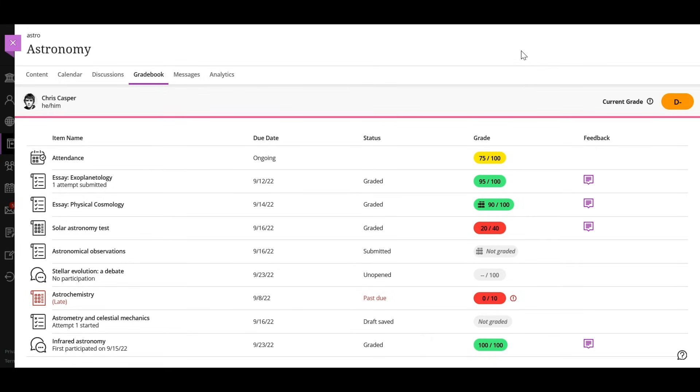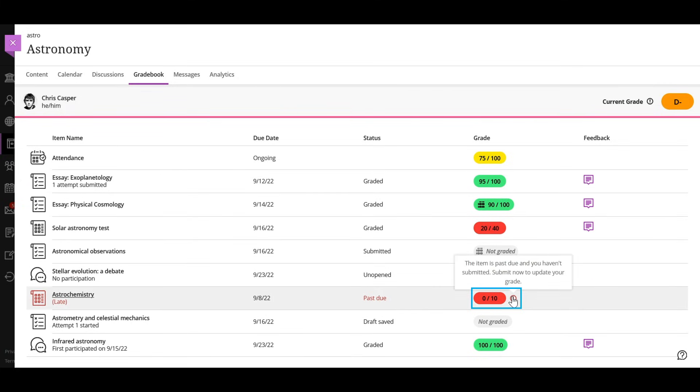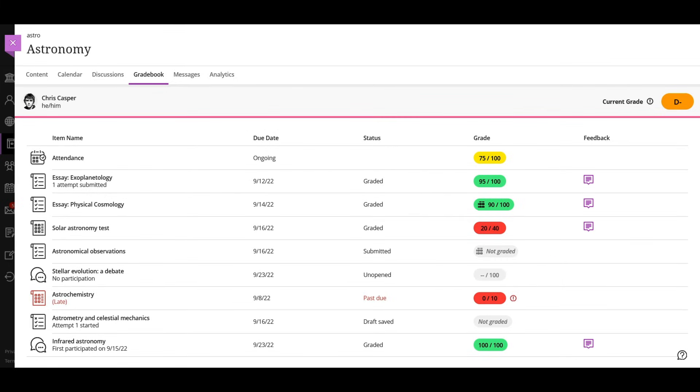After the due date passes, you may see zeros for work you haven't submitted. You can still submit attempts to update your grade. Your instructor determines grade penalties for late work. You can also view your grade for an individual item on the course content page.